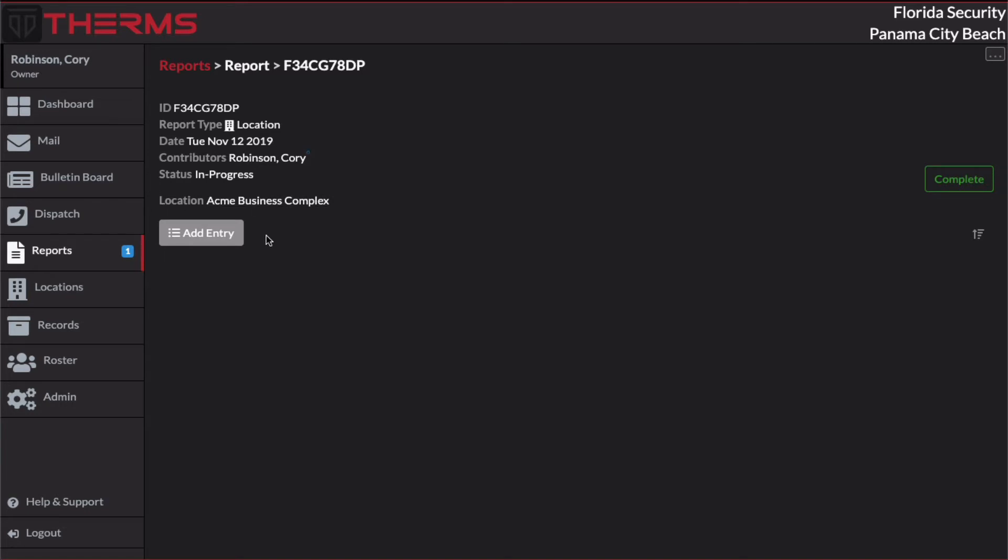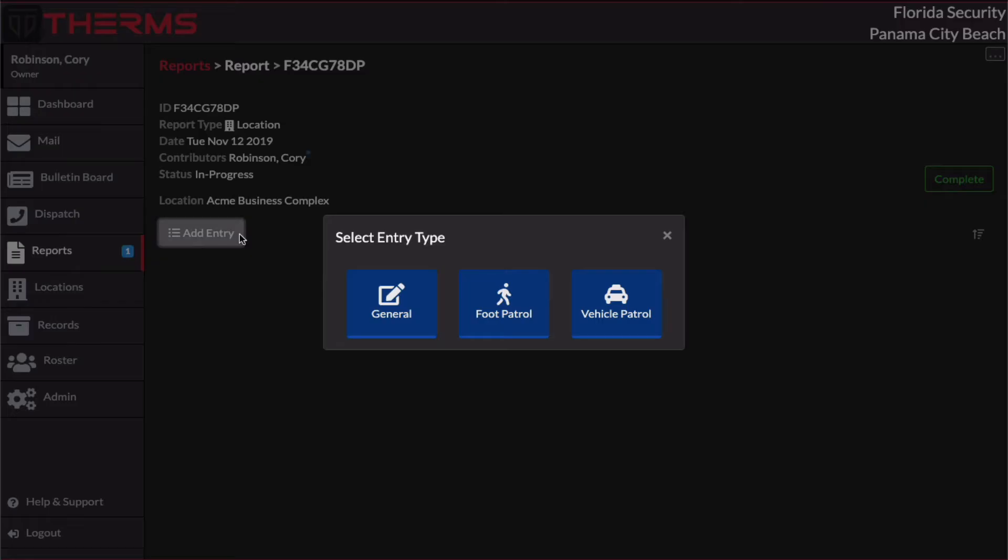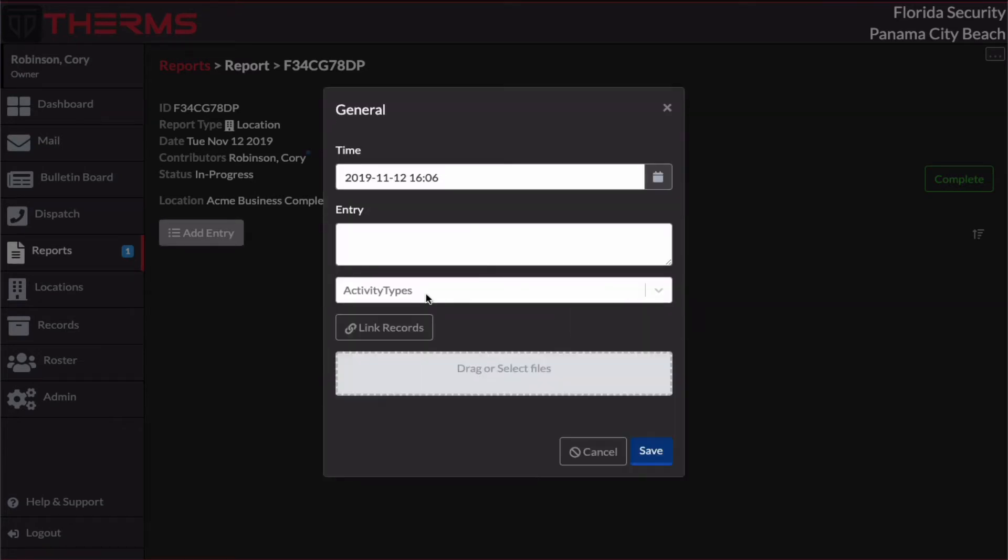Right now I just want to kind of go through how we would add a report entry. So I'm going to click this Add Entry button here. Now I have a few options. I've got a general report entry, a foot patrol report entry, and a vehicle patrol report entry. So I'm just going to go ahead and click the general report entry.